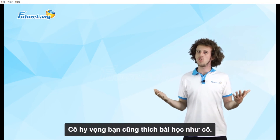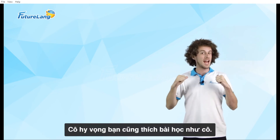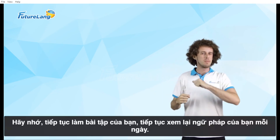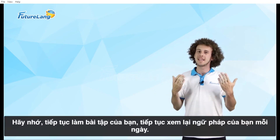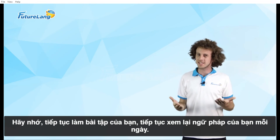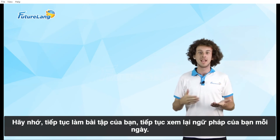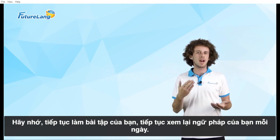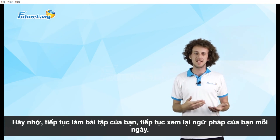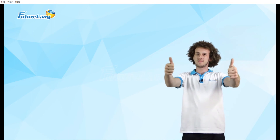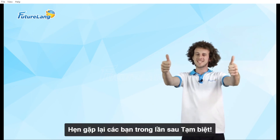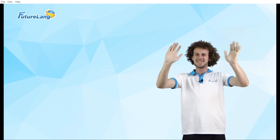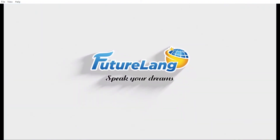I hope you enjoyed the lesson as much as me. Remember, keep doing your exercises and keep reviewing your grammar every day. See you next time, bye bye!